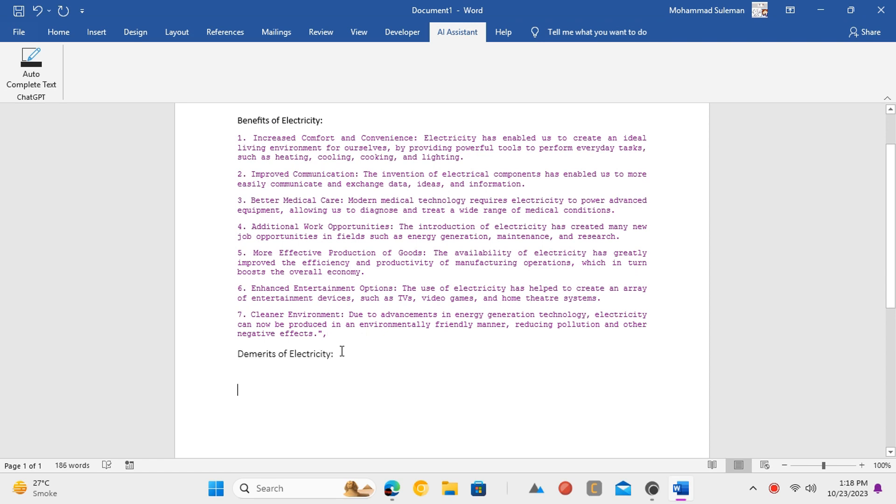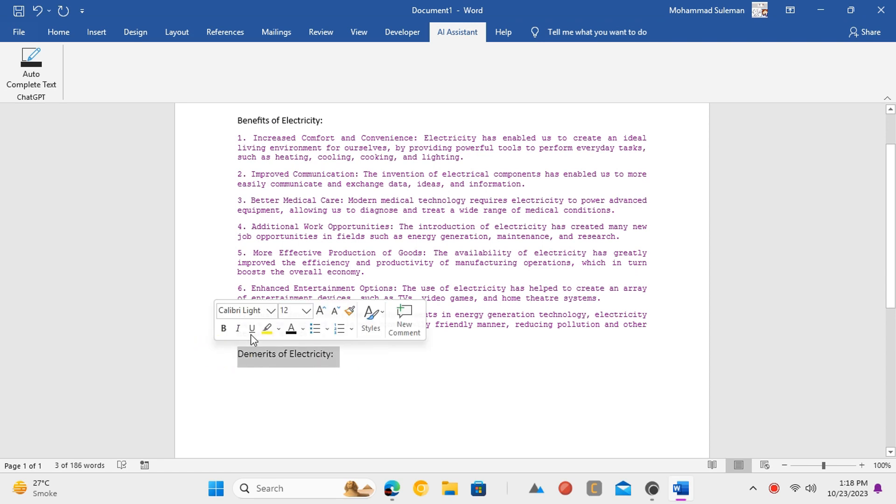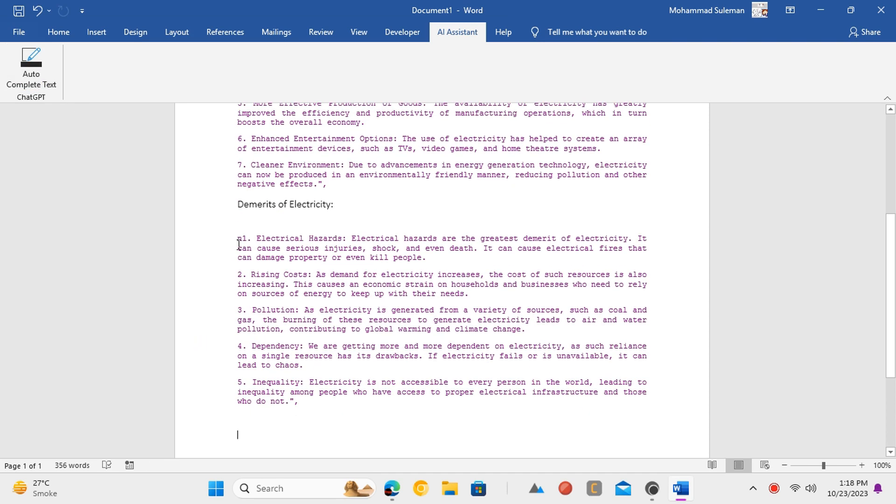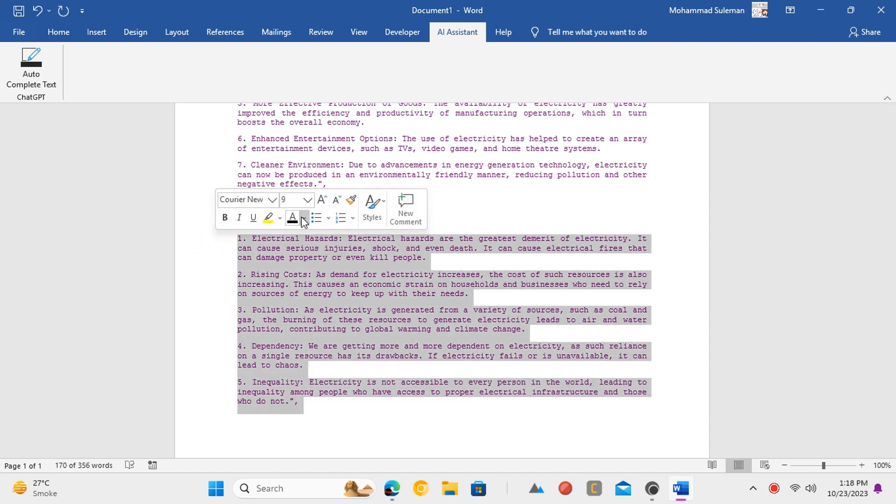Similarly, write another topic and use the new ChatGPT button and keep generating text and auto-completing text in Word.